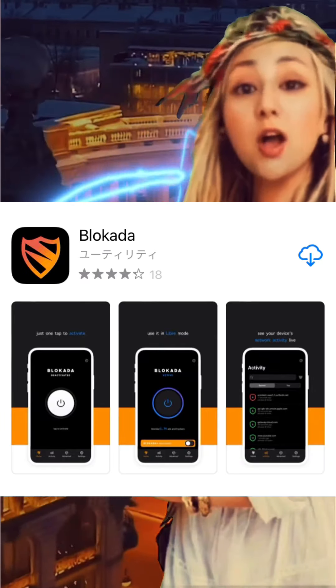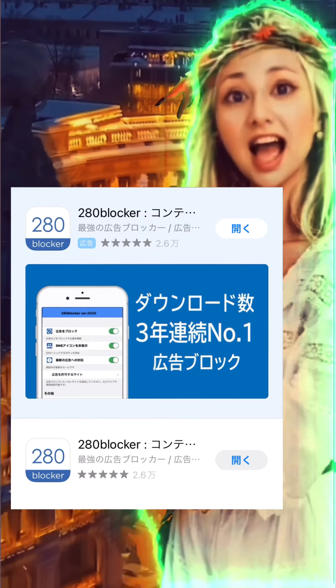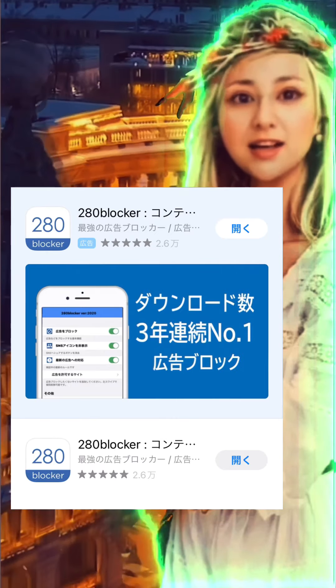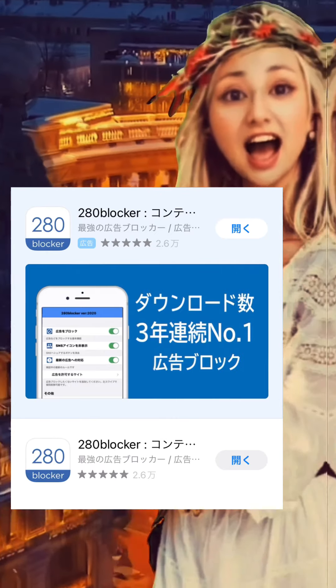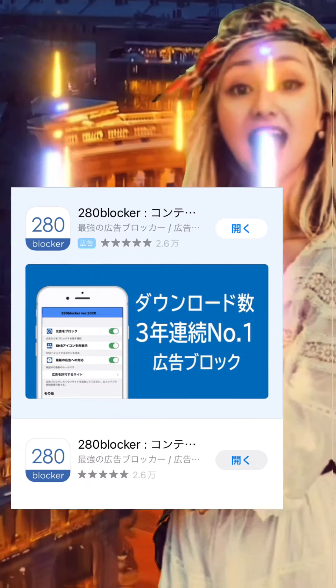If it is a general browser, as I introduced before, it is possible to hide ads using an ad-free browser such as Braba. However, if you install the Google News App and open the news directly, advertisements will come out. We are pleased to inform you that we have found an effective way to hide this.